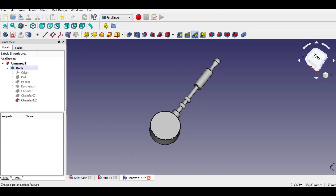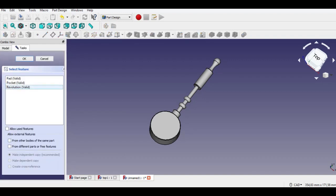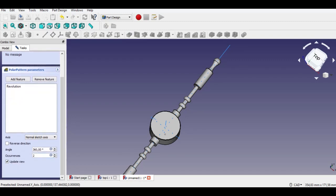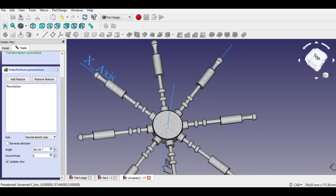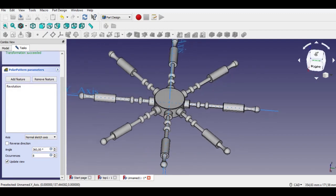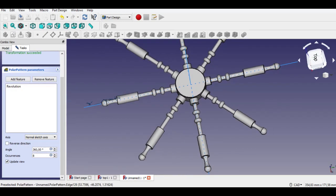Click the Polar Pattern button. Select the part and enter 8 for the number of objects. Select the reference point, then enter 8 occurrences. Polar Pattern is completed.